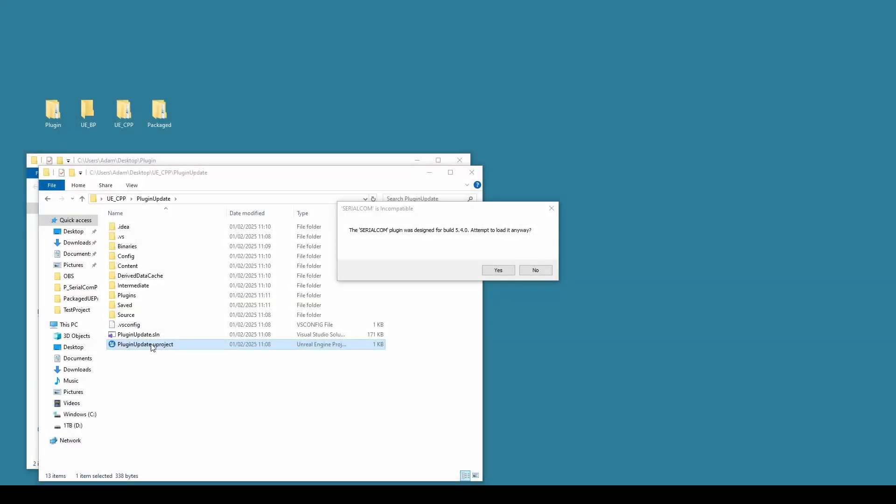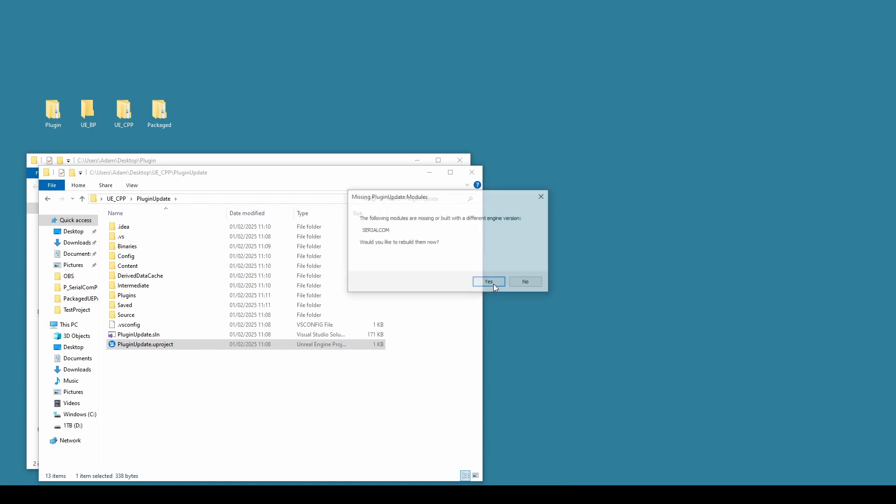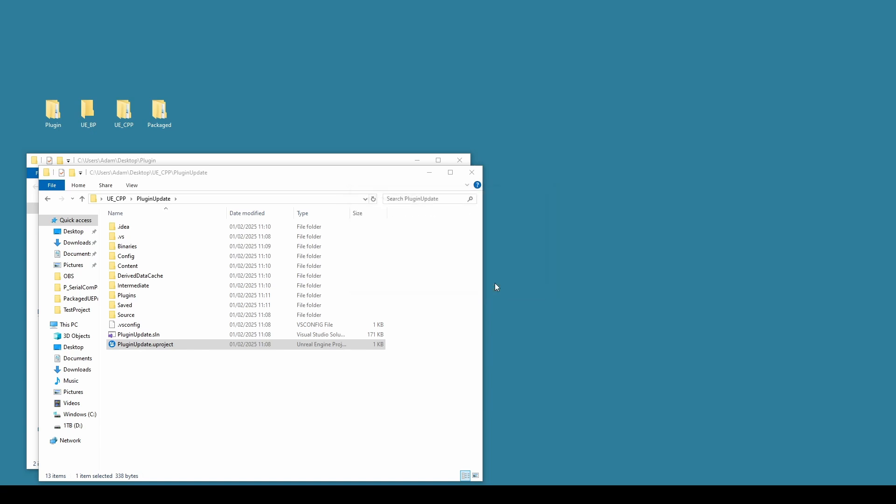Once you double click the new project, you'll notice it comes up with this message here. The plugin was designed for build 5.4, attempt to load it anyway. Click yes. And it asks about missing modules, would you like to rebuild them? Click yes as well.